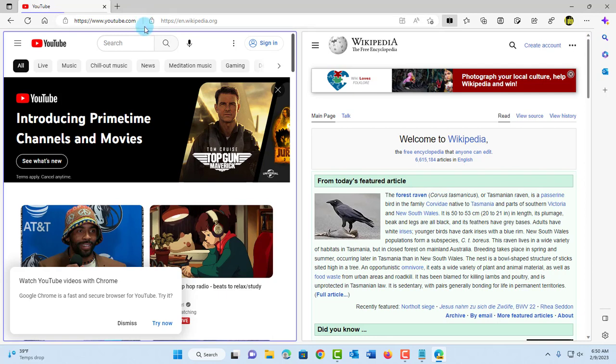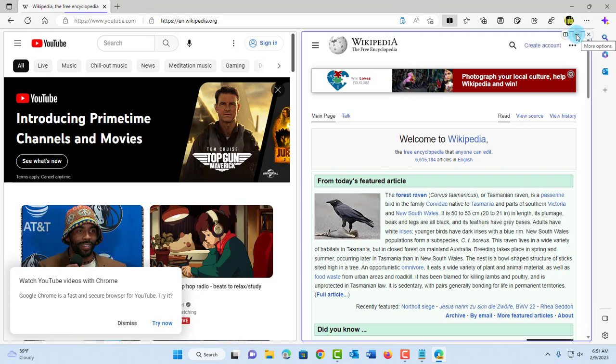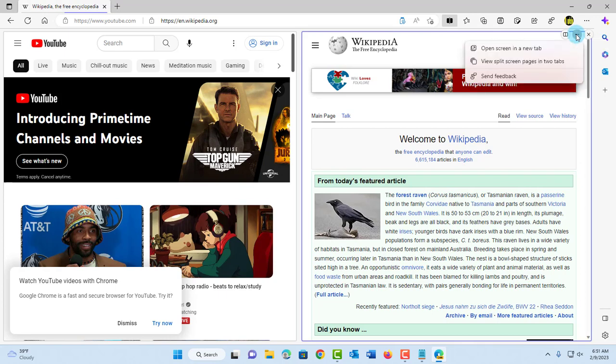On the right side of this page, I can close it by clicking on the X. I can switch between tabs. There are three dots here with more options.